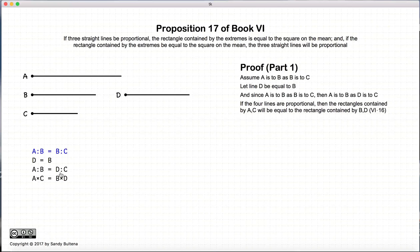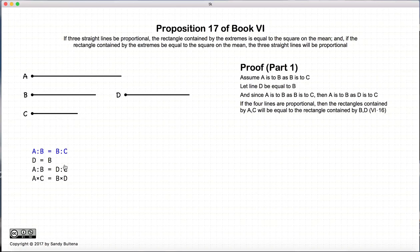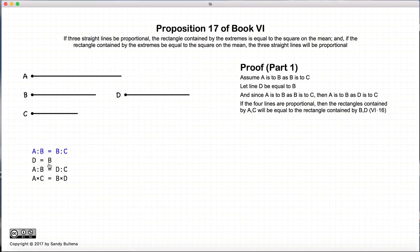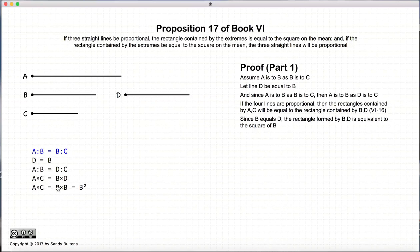Then, from Proposition 16, if A is to B is equal to D is to C, then the area formed by the rectangle of the extremes, A and C, will be equal to the area formed by the means, which is B and D. So we have that A times C is equal to B times D. But D and B are equal, so we have A times C equals B squared. That is the first part of the proof.